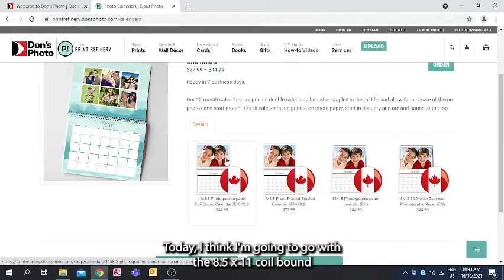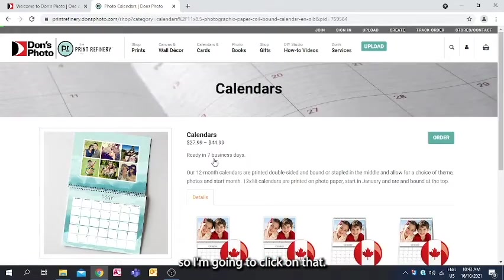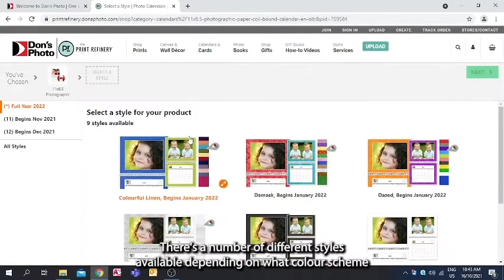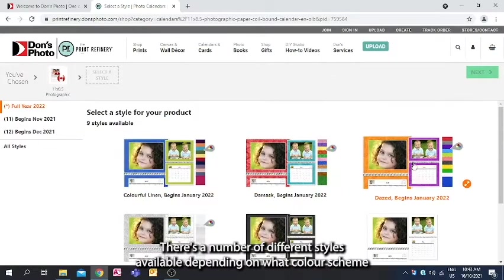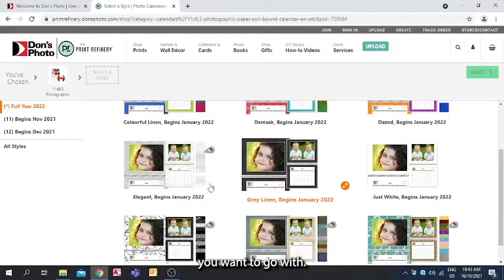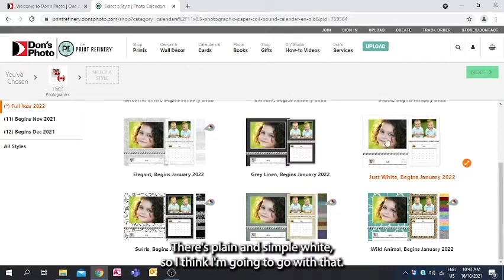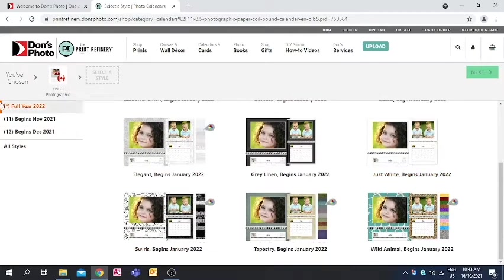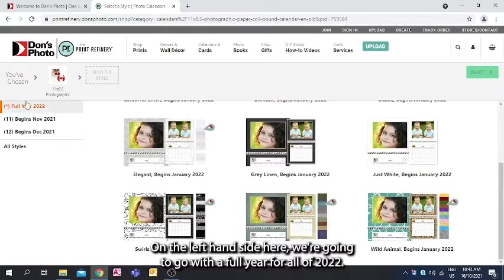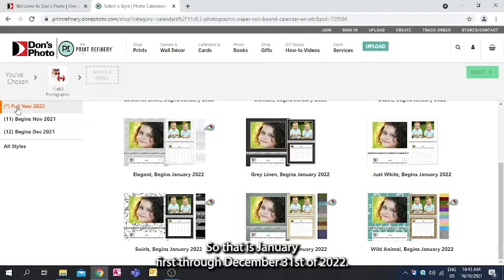Today I think I'm going to go with the 8.5x11 coil bound, so I'm going to click on that. There's a number of different styles available depending on what color scheme you want to go with. There's plain and simple white, so I think I'm going to go with that. On the left hand side here, we're going to go with a full year for all of 2022, so that is January 1st through December 31st of 2022.